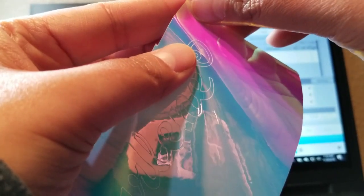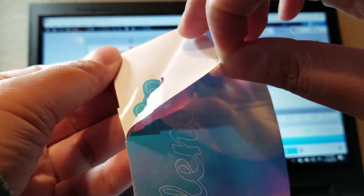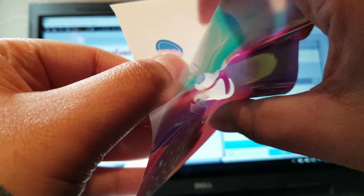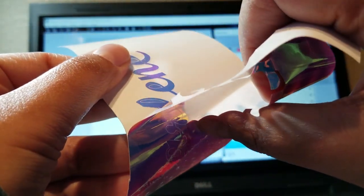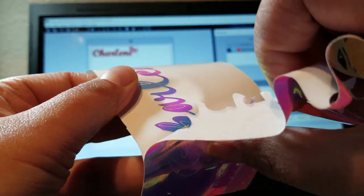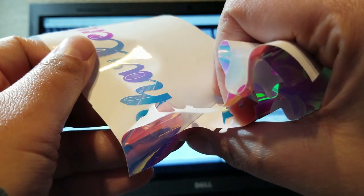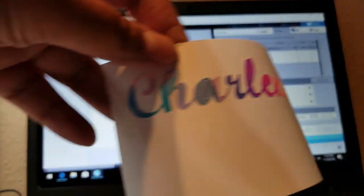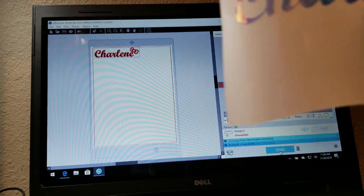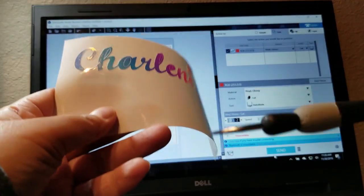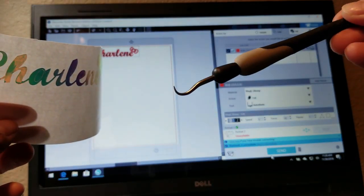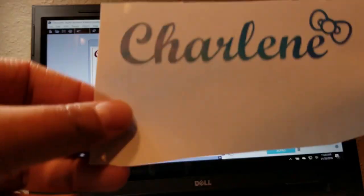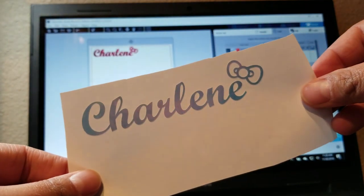Now we're going to weed it, which means just take out all the negative spaces we're not going to use. You have to be careful with this kind of vinyl — the holographic one — because it tears very easily, so make sure not to tear the spots you need. My Cameo came with this hook tool that looks like the thing they use at the dentist. You can use anything like a needle, just something pointy. There you go — I took out all the negative spaces.